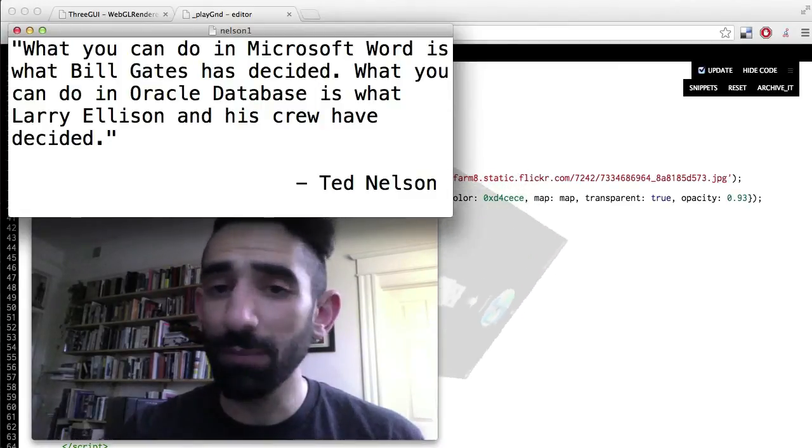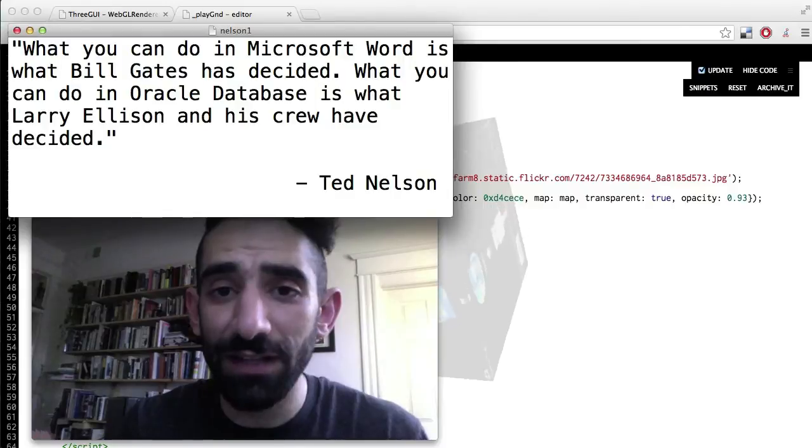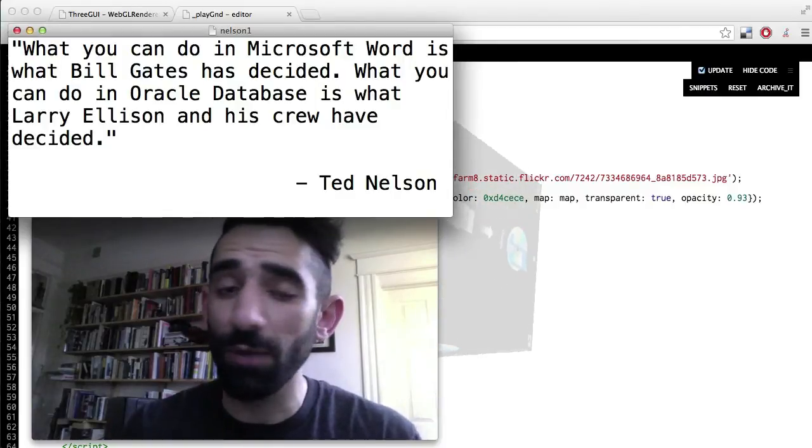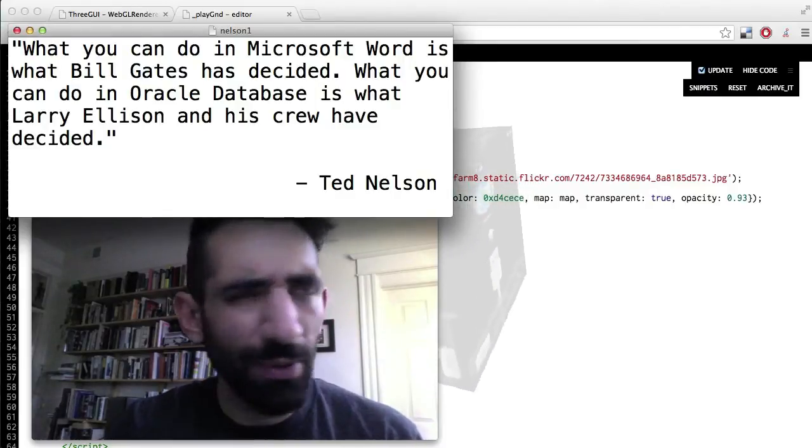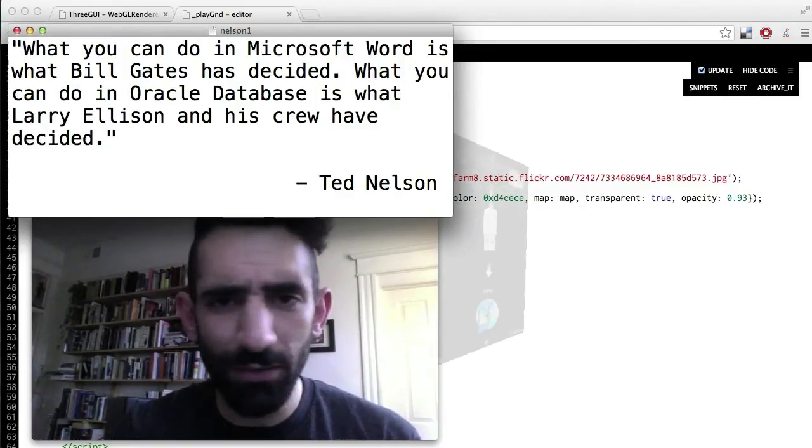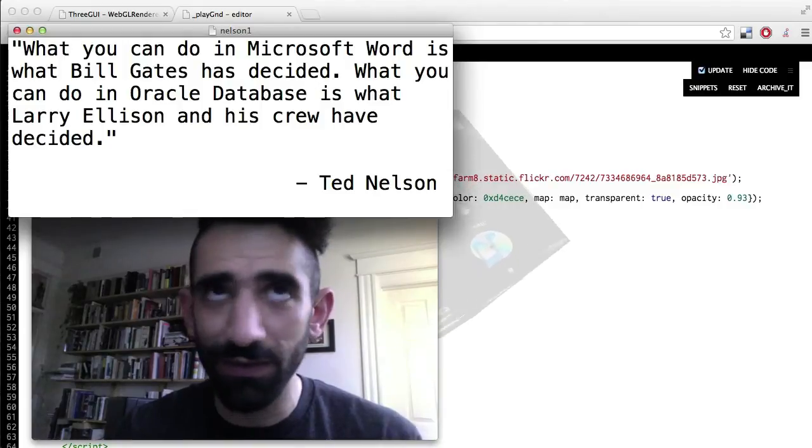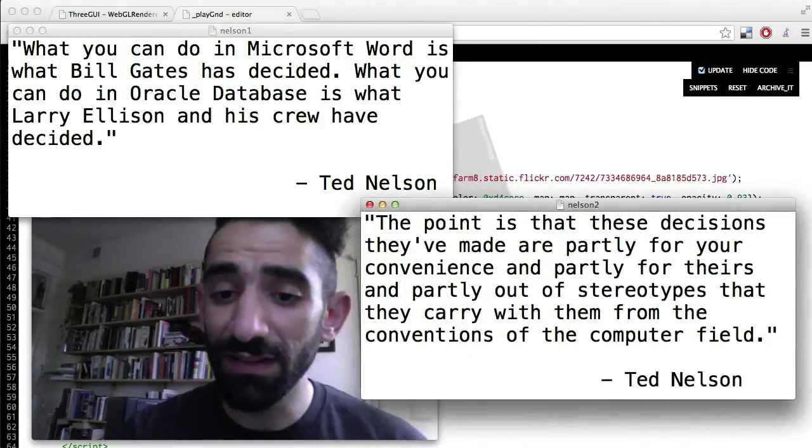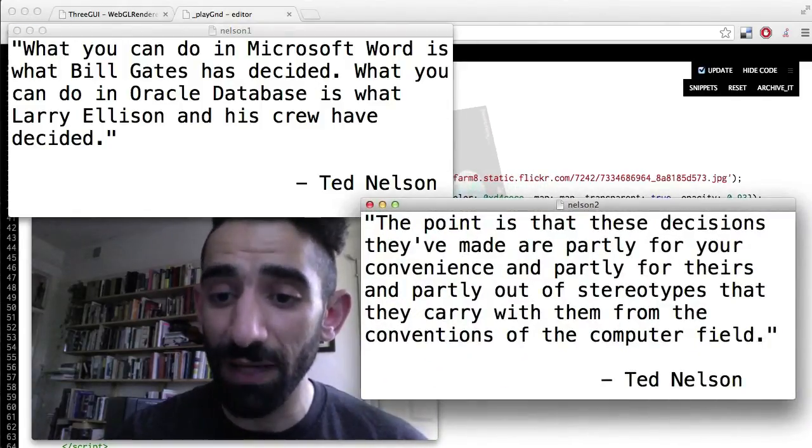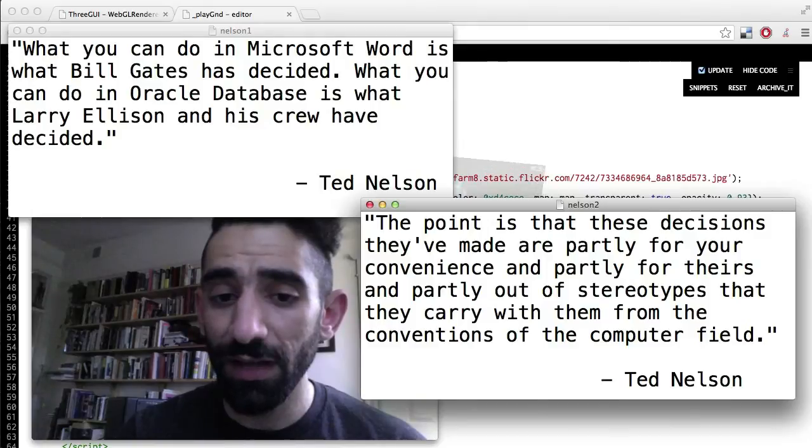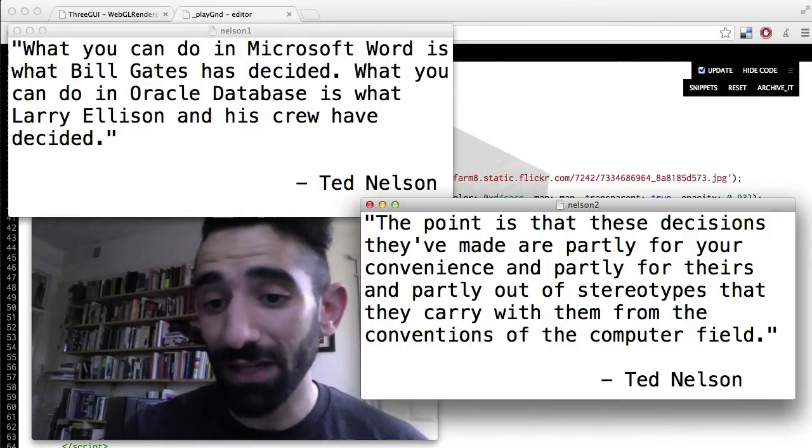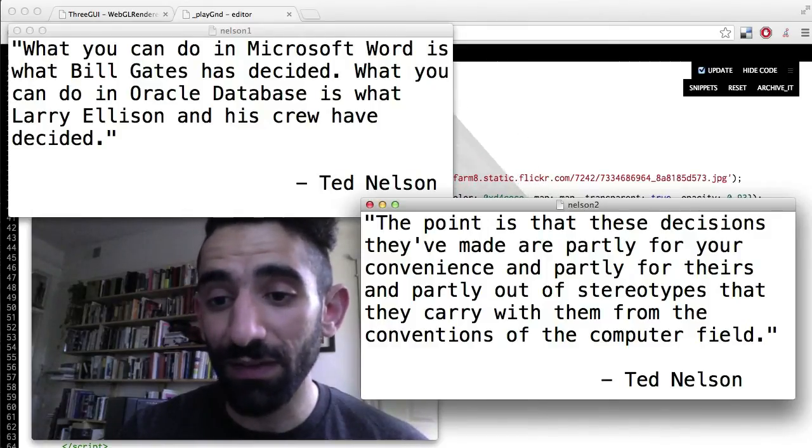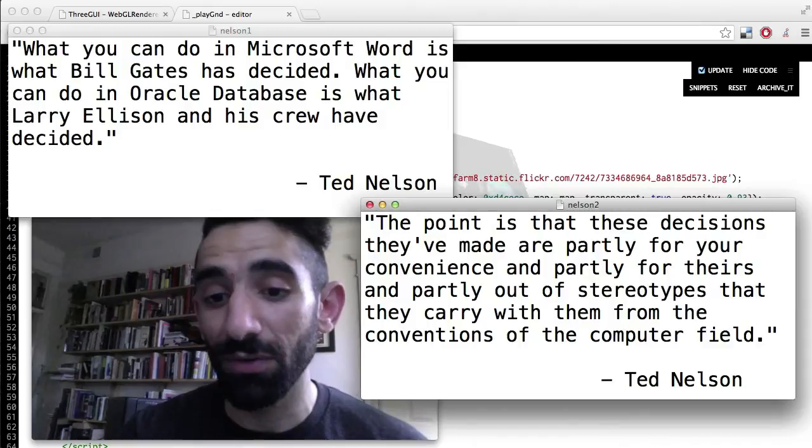Likewise, what you could do in Apple is what Steve Jobs and Johnny Ives have decided. And in Facebook, what Mark Zuckerberg has decided, etc. And the point isn't that the decisions they're making are evil or ill-willed, this isn't some kind of conspiracy. The point is that these decisions they've made are partly for your convenience and partly for theirs, and partly out of the stereotypes that they carry with them from the conventions of the computer field.